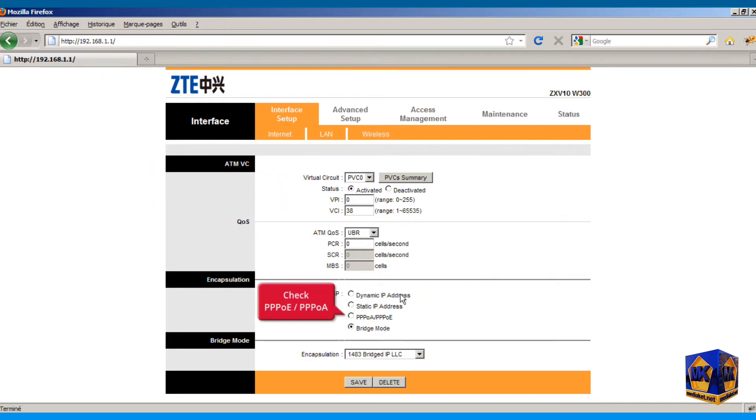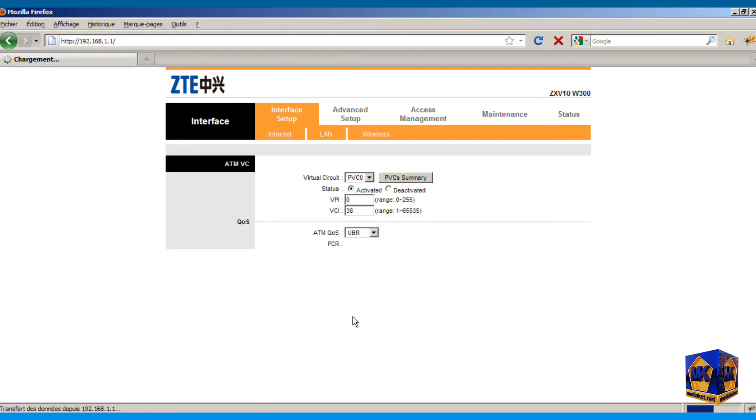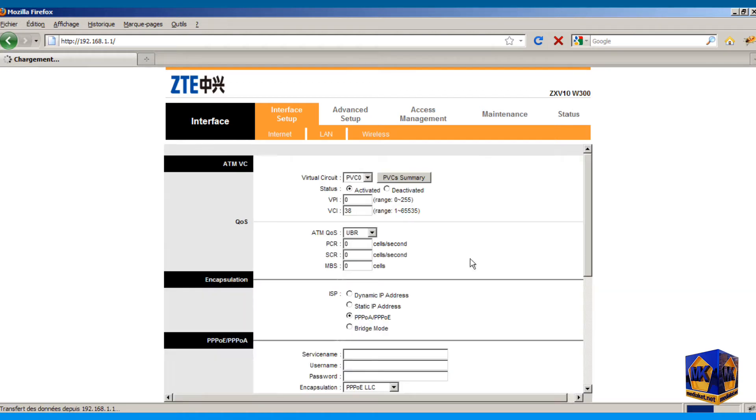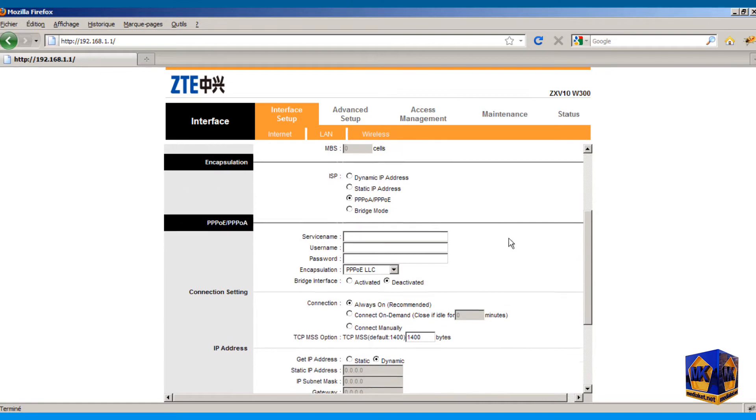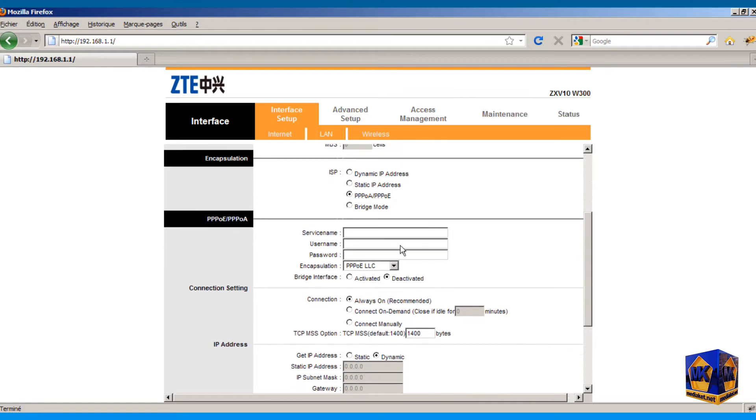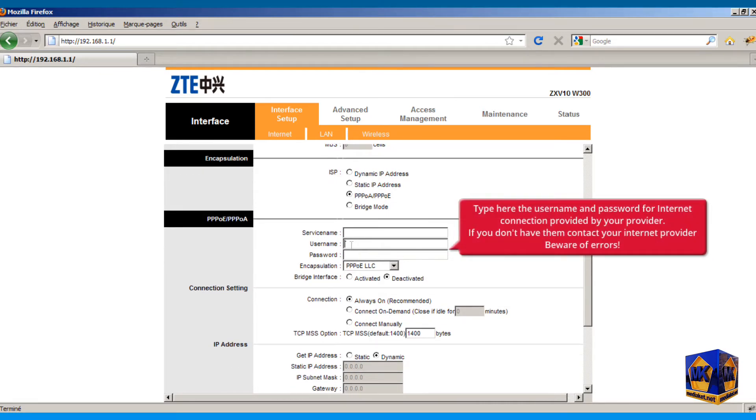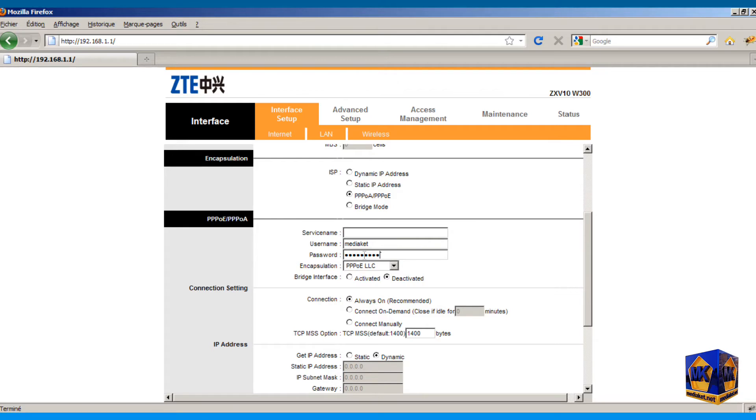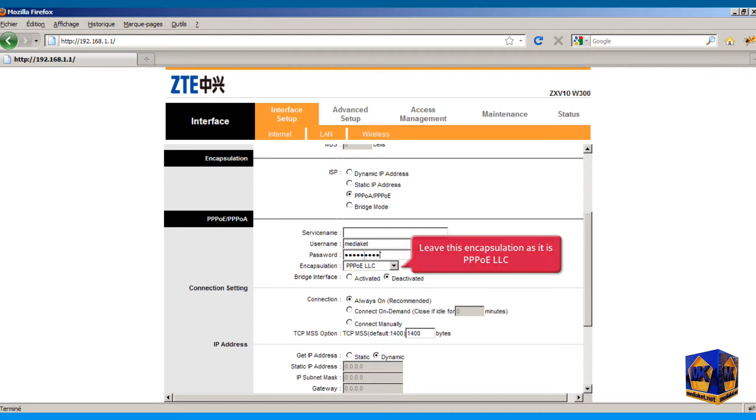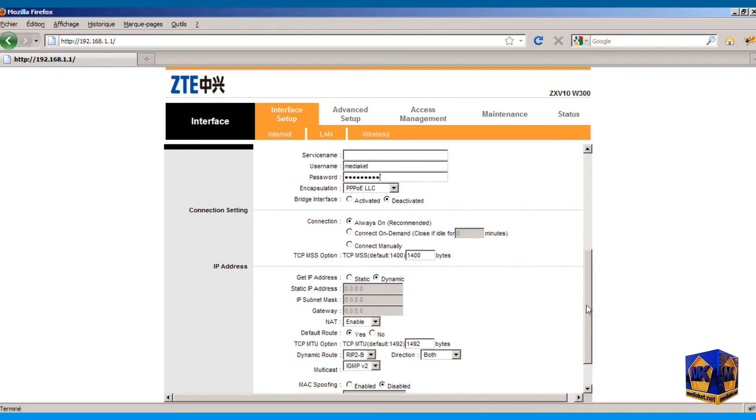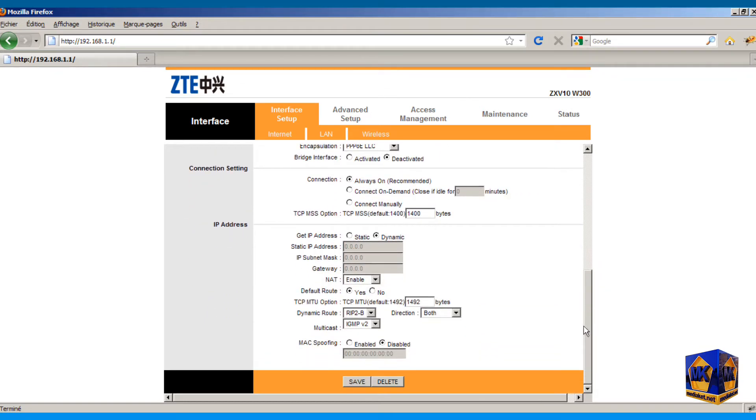Check this encapsulation, protocol over Ethernet. Type here the username and password for internet connection provided by your internet service provider. If you don't have them, contact it. Beware of errors. Leave this encapsulation as it is, protocol over Ethernet LLC. Click on save button to save changes.